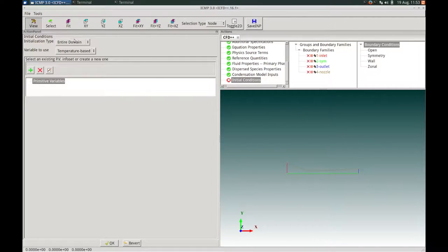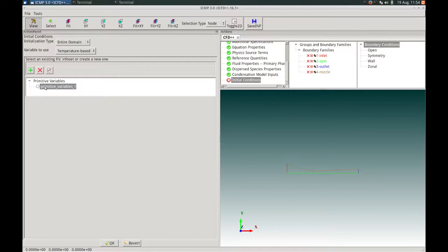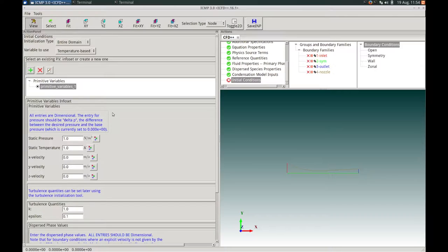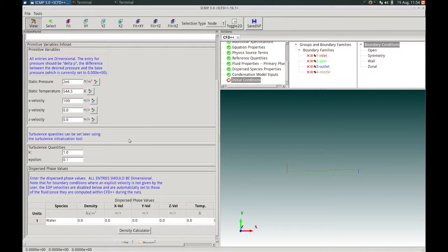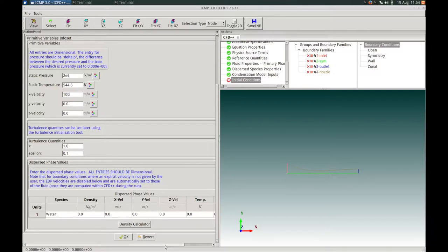In the Initial Conditions action panel, we choose to initialize the entire domain with the temperature-based information set. We create a new information set by clicking the plus button, then highlight and check it to confirm we are using it for initial conditions. The static pressure is set to 2E6 Pascals, the static temperature to 544.5 Kelvin, and the x velocity to 100 meters per second. We keep turbulence quantities at their default state for later initialization. We will not have any EDP particles initially in the domain, so dispersed phase values are kept at zero. We press OK to confirm and proceed.